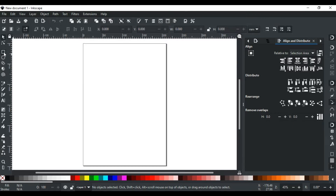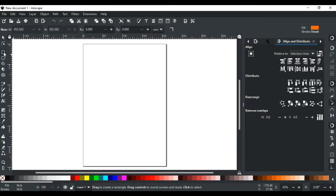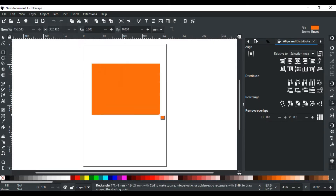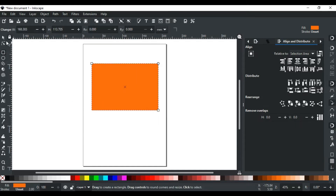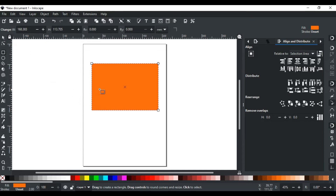As from the name, the rectangle tool is used to draw rectangles and squares. Just left click and drag to draw a rectangle as you like. To move, scale, or rotate the rectangle, we will use the selection tool. You can switch to the selection tool by pressing the spacebar.